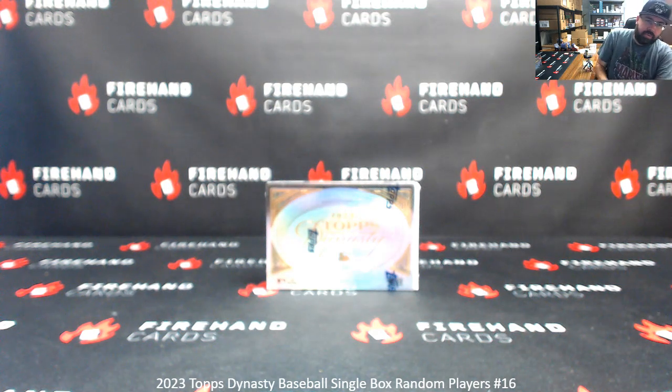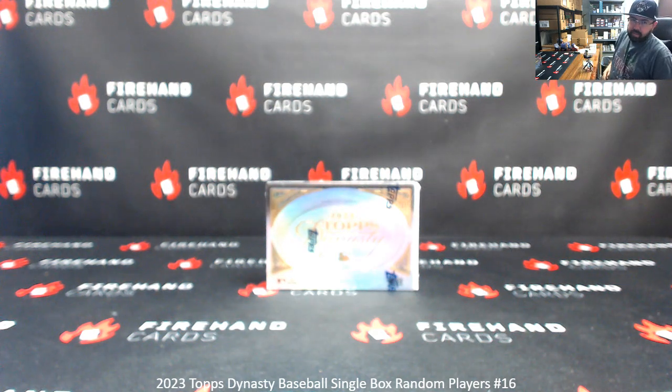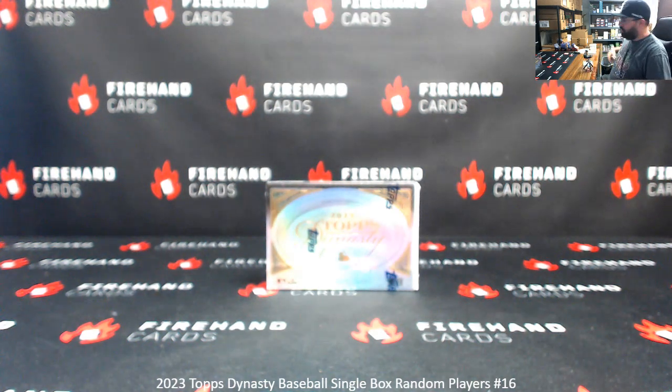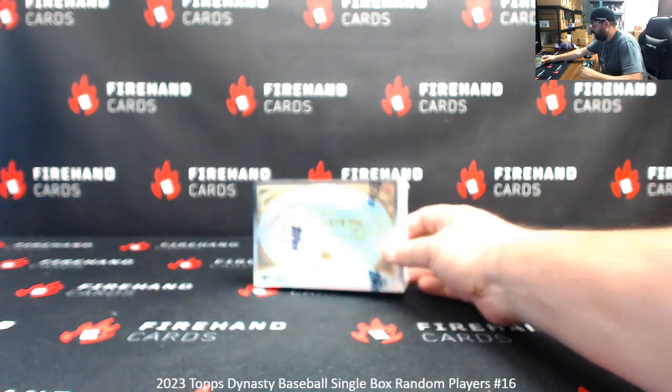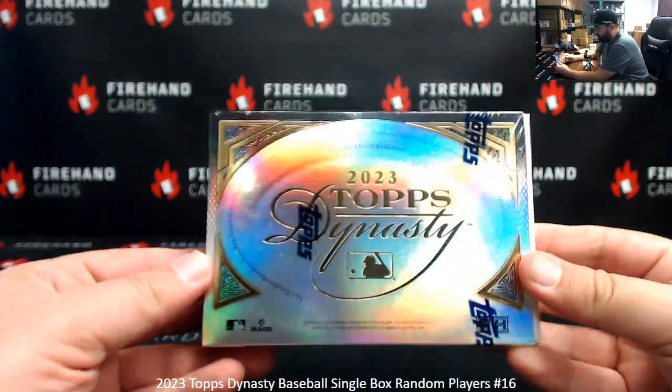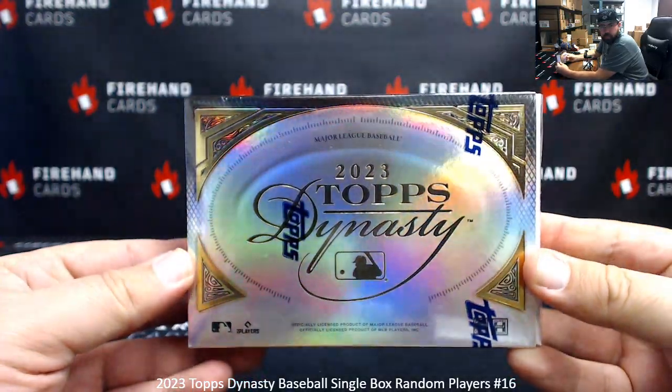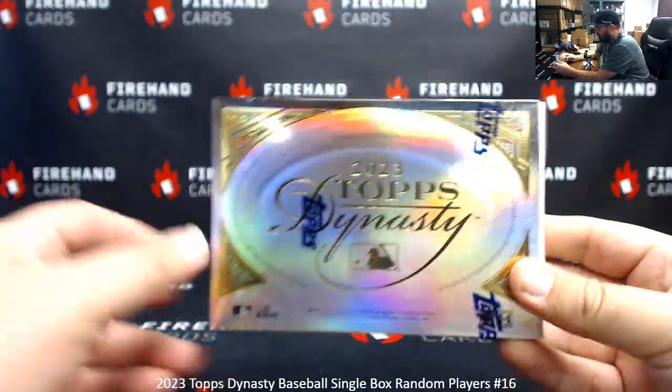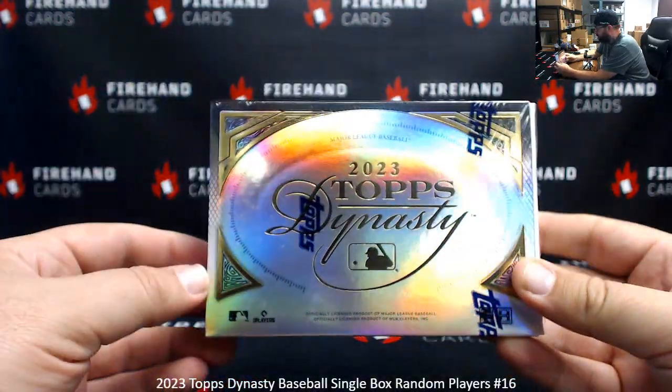Alright guys, we're doing 2023 Topps Dynasty Baseball random player single box break number 16. Thank you for joining in. Thank you once again for your support of Firehand Cards. This is the last box of our case.